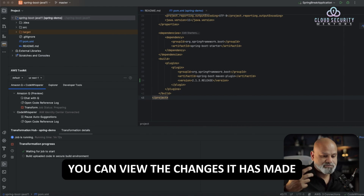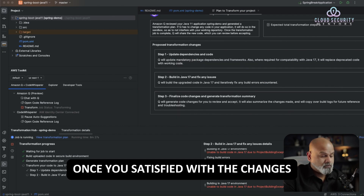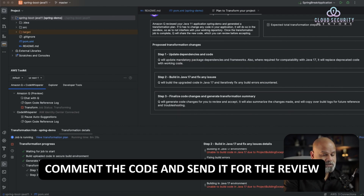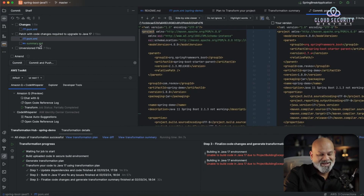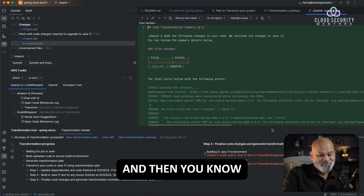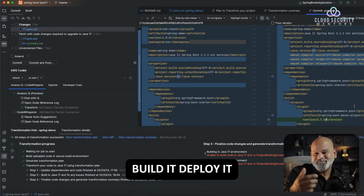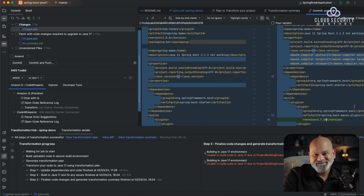Once it is finished, you can view the changes it has made. Once you're satisfied with the changes, commit the code and send it for review. And then build it and deploy it.